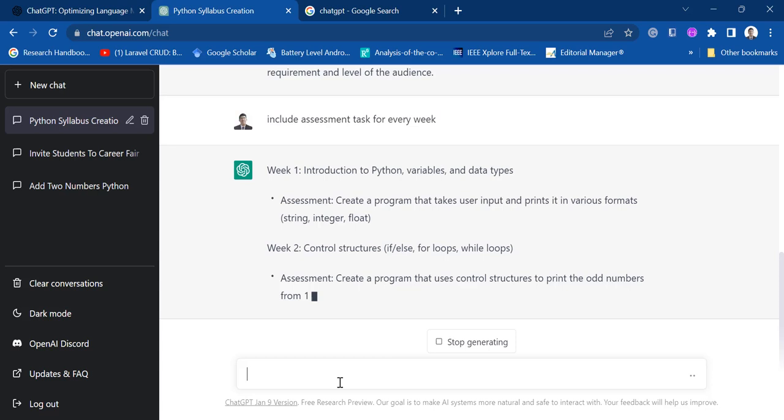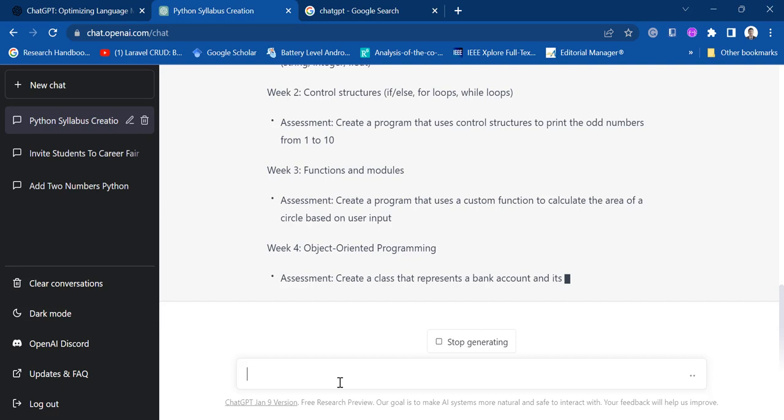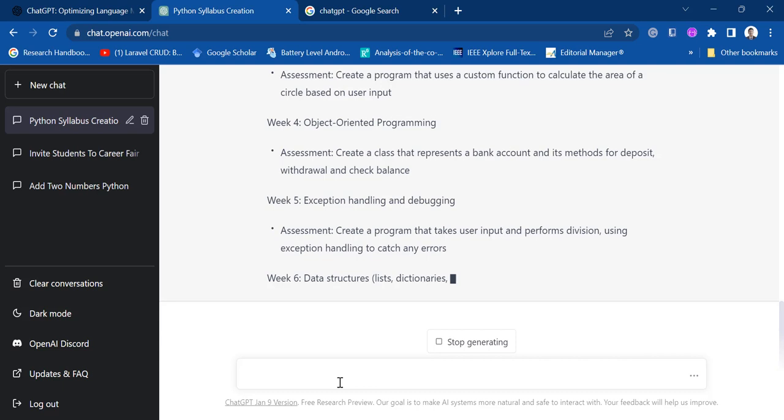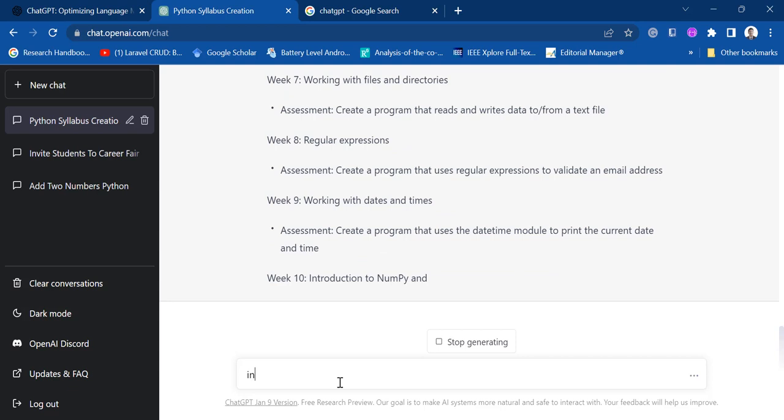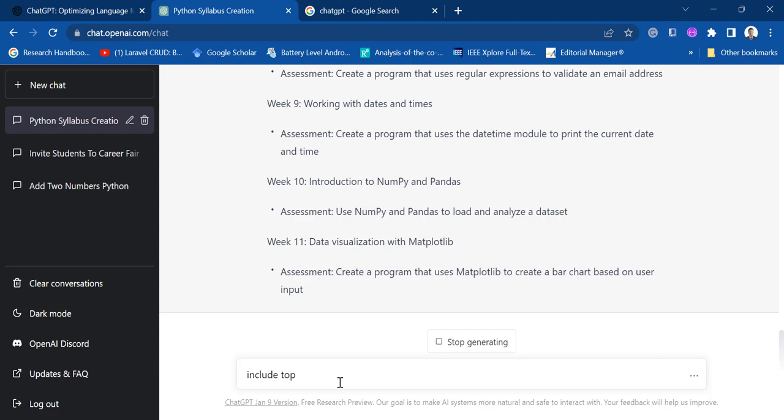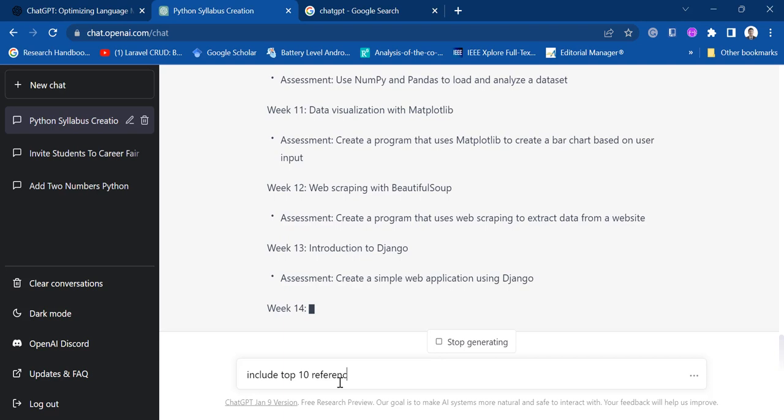So that's how effective and helpful these tools are for teachers. Not only for teachers, but many more - for students and others. So I can also ask ChatGPT to include top 10 references.